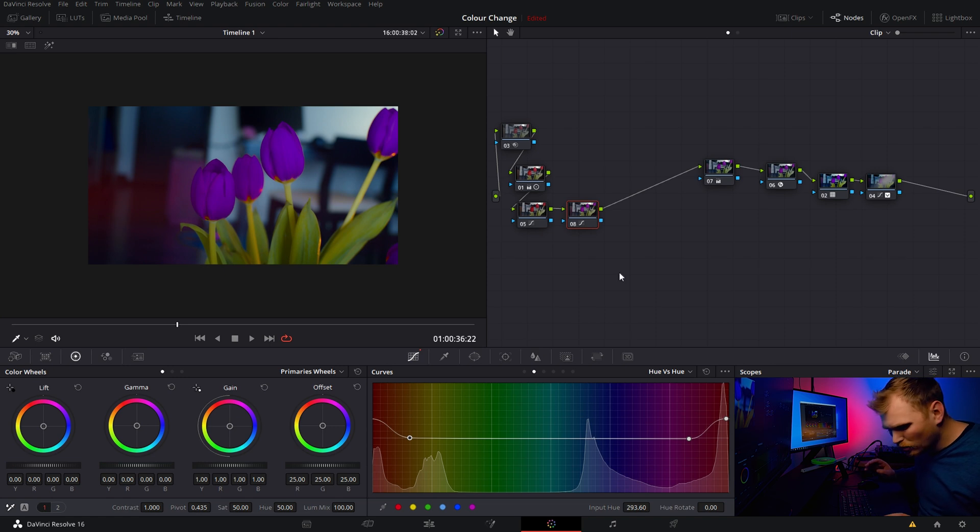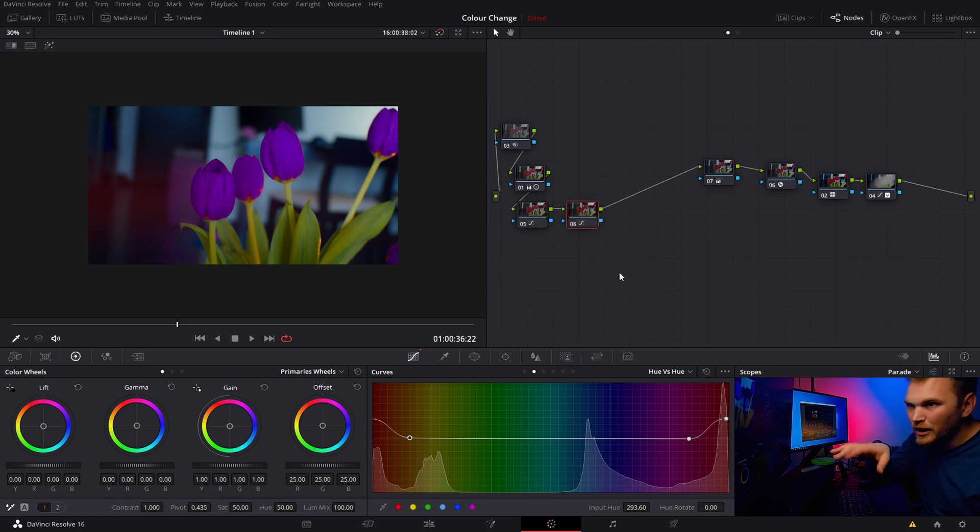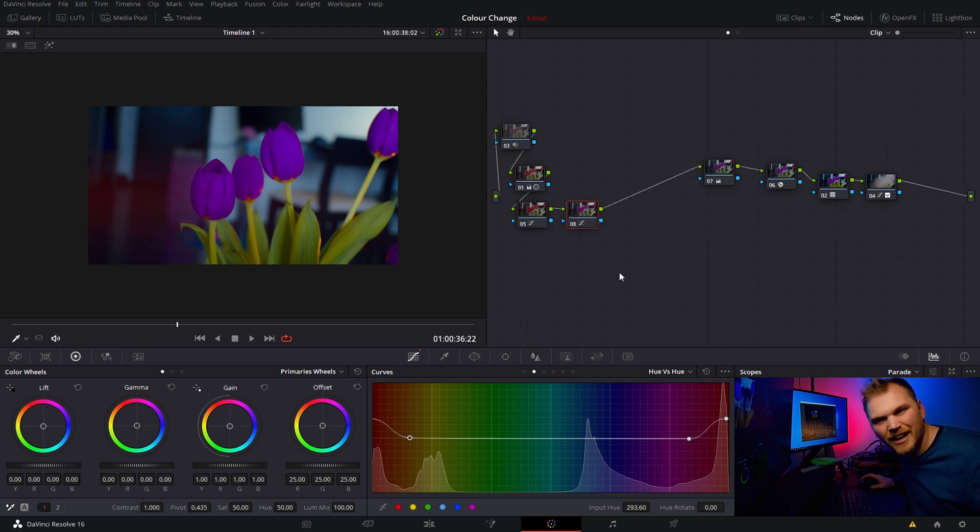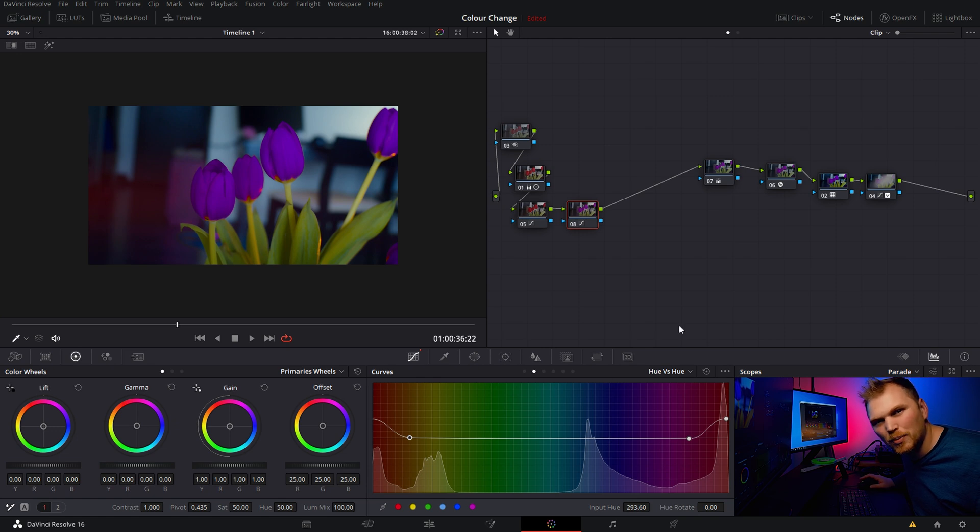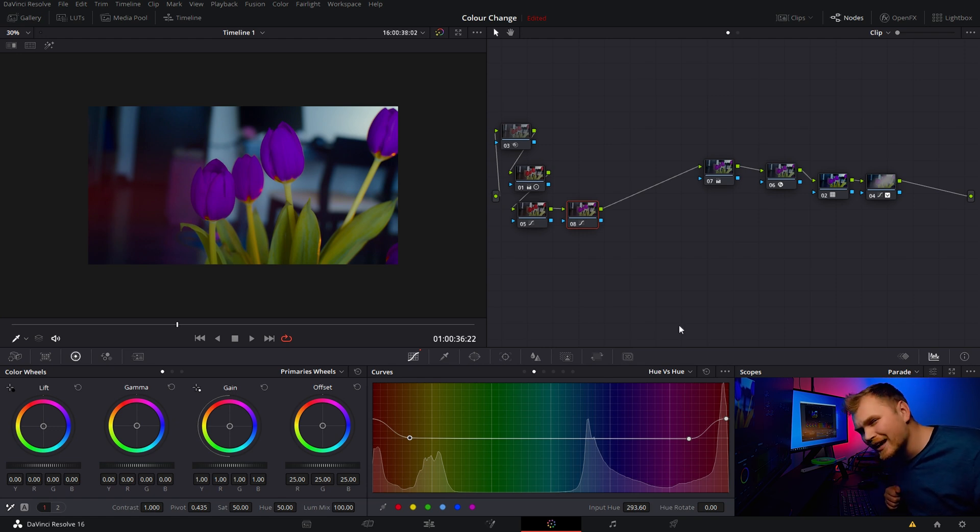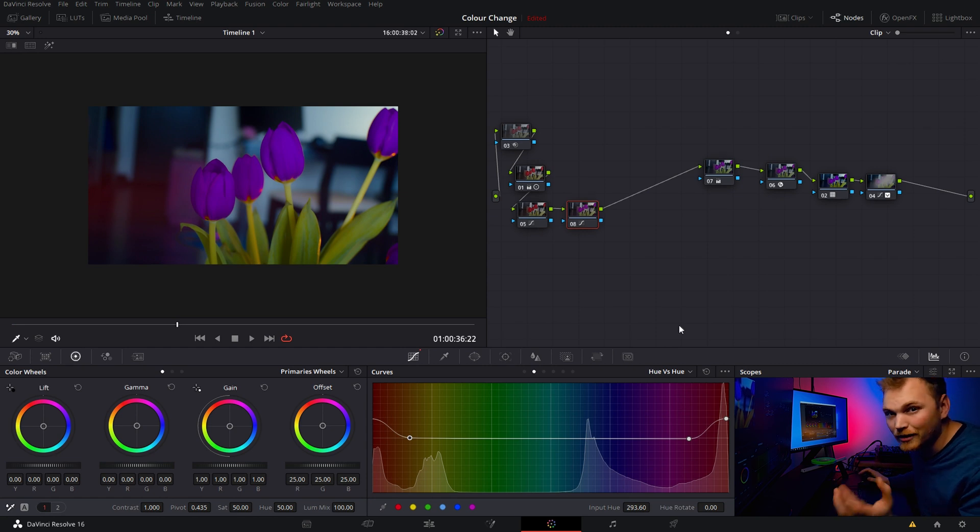Now this method works, but just switching between, you may notice that it's turning everything with a bit of red in it purple, and that's not exactly what we're looking for. So we want to be able to have finer control, and here's a way we can do that.